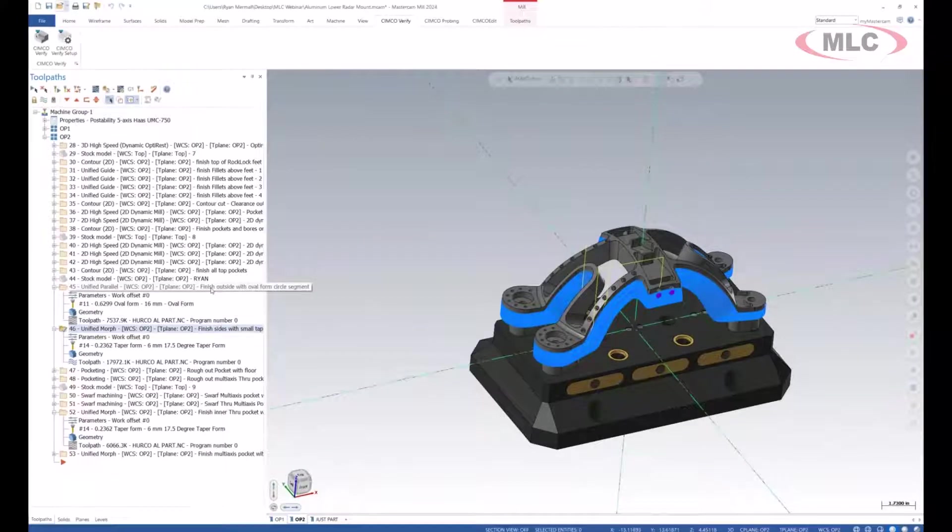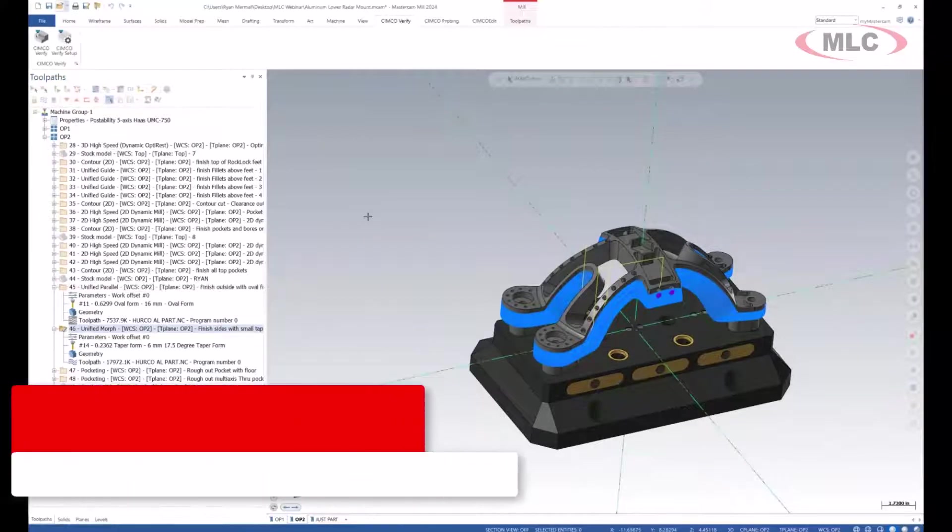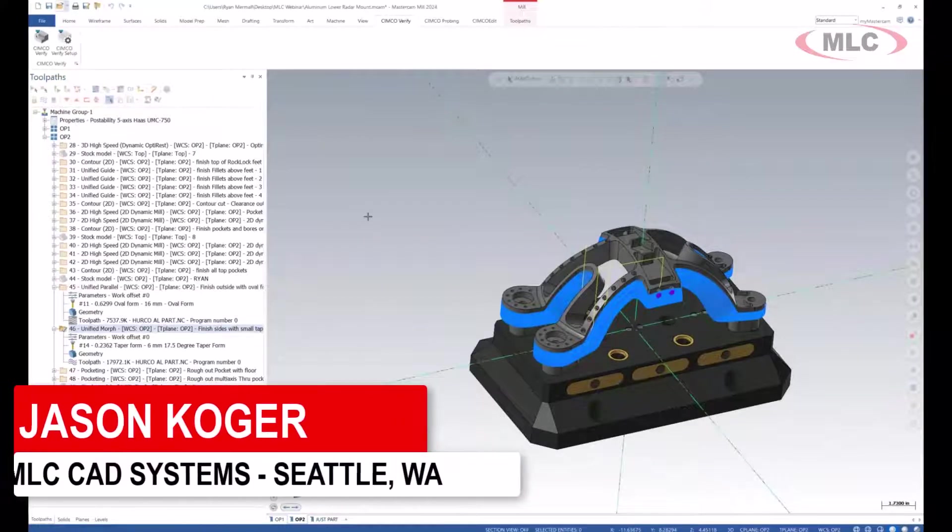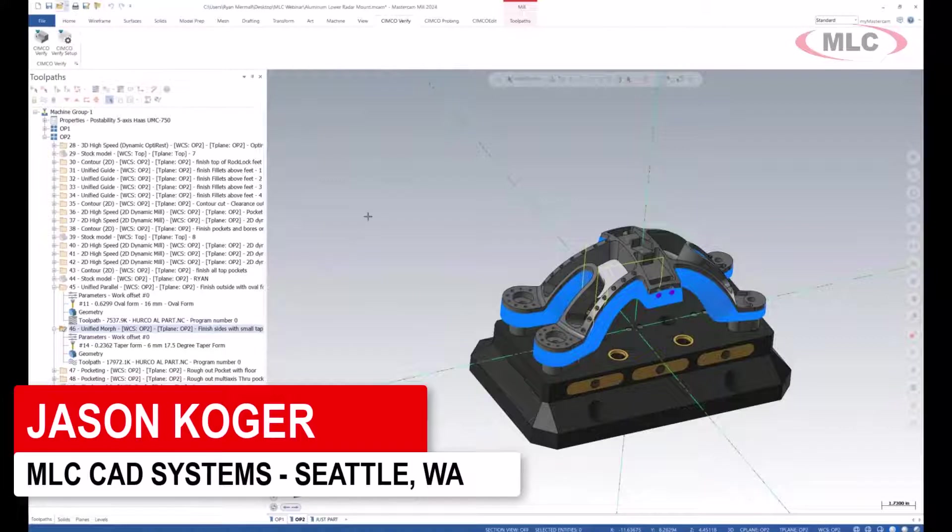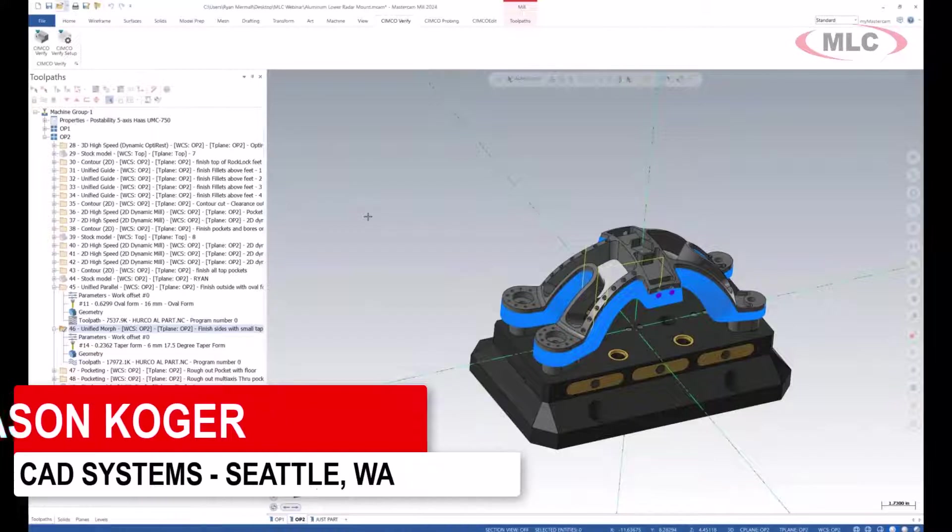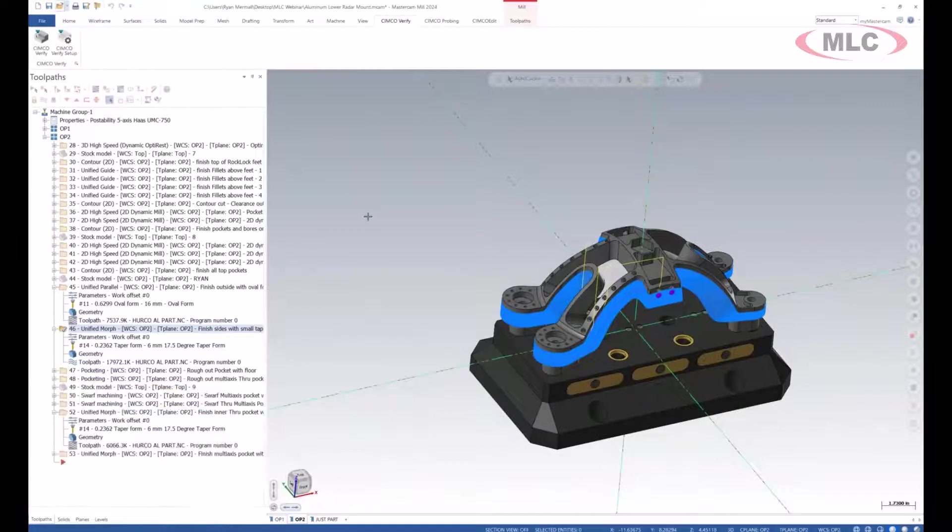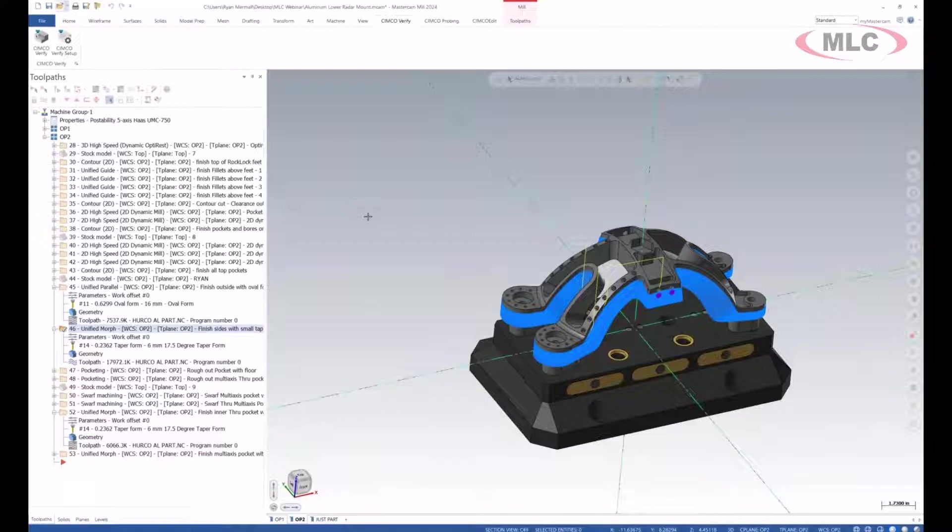My thought now is we've shown some two-axis and three-axis stuff, we've shown a complicated mold. I'd like people to understand that full five-axis simulation is in fact supported also.